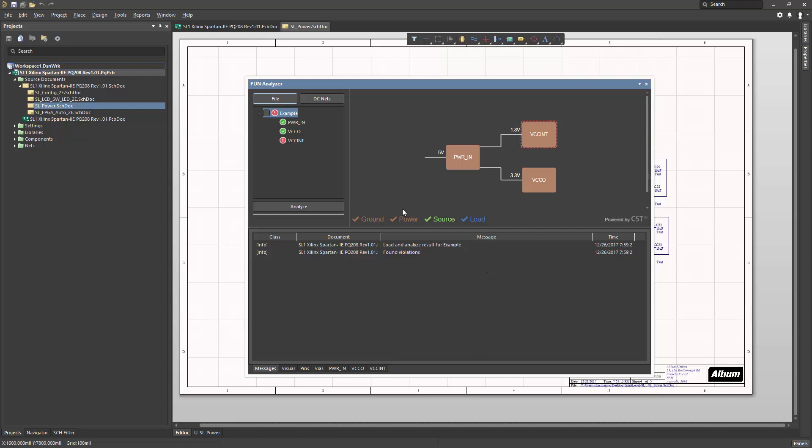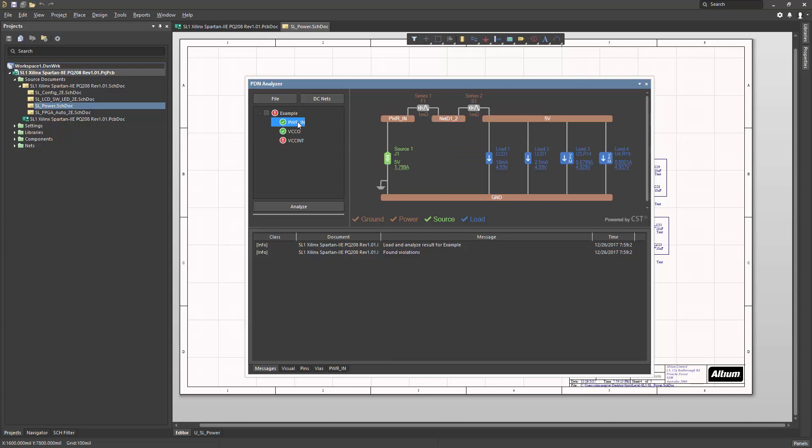The upper half of the panel contains information about the power delivery network description. If I click into the lower level networks, it'll show details about source nets, source components, and load components.